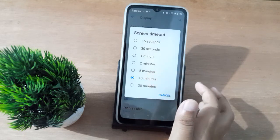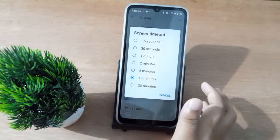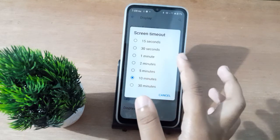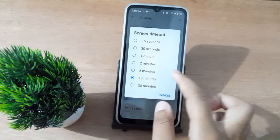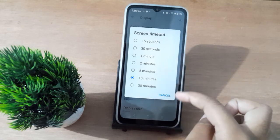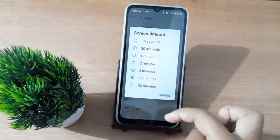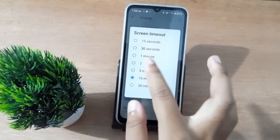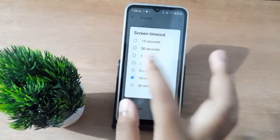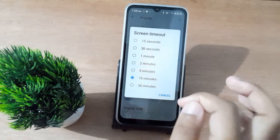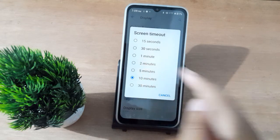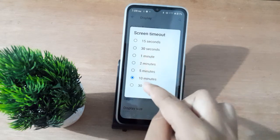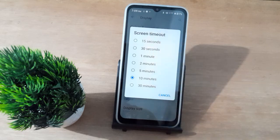After clicking on Screen Timeout, you'll find options: 15 seconds, 30 seconds, 1 minute, 2 minutes, 5 minutes, 10 minutes, and 30 minutes. Just click any option and the screen timeout will be set on your mobile phone.